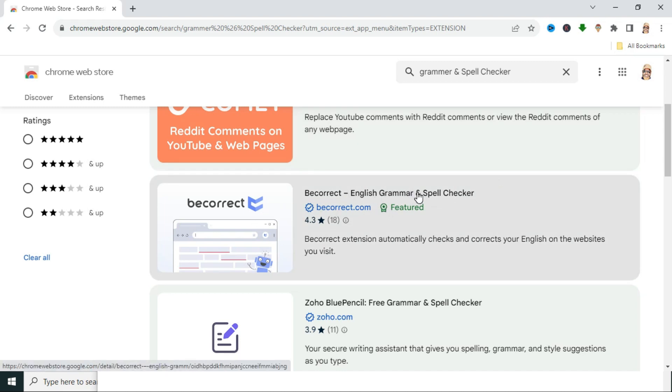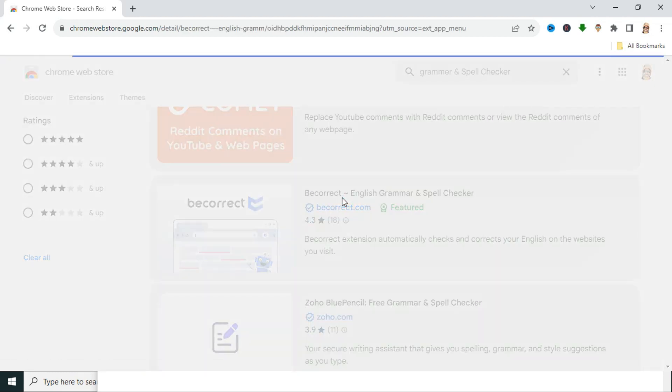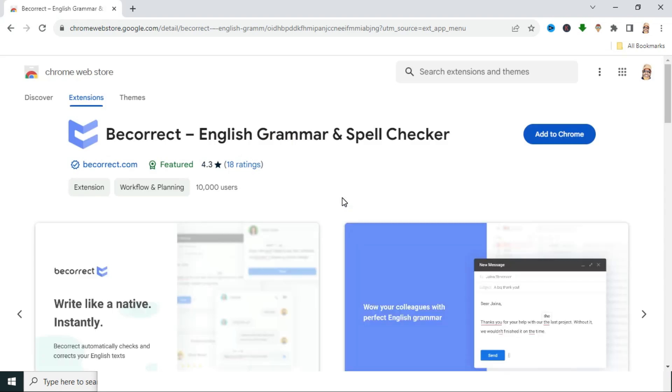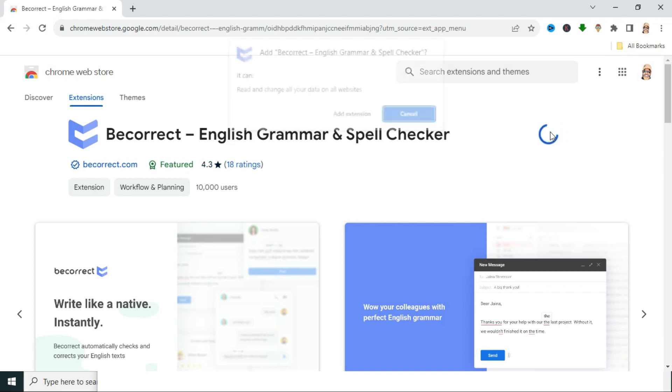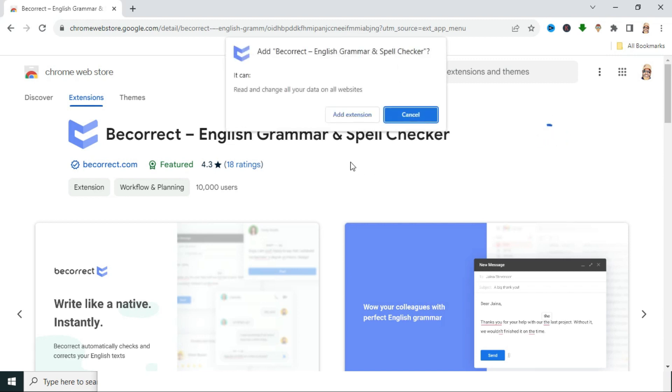English grammar and spellchecker. Now click on here. Now click on Add to Chrome. And then click on Add Extension.